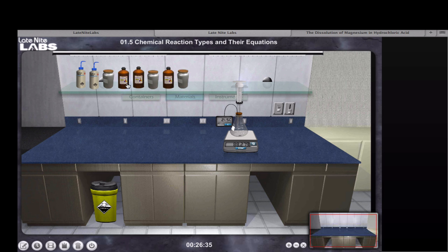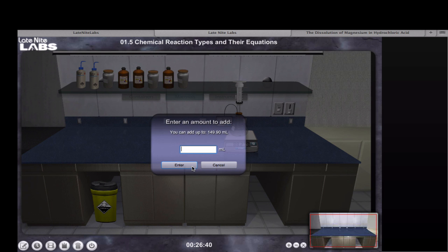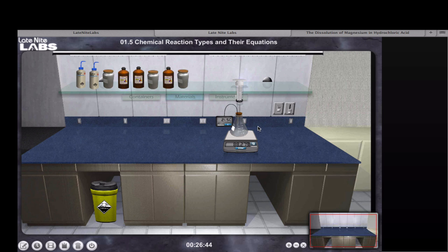Finally, to get the reaction started, I need to add 6 molar hydrochloric acid. I'm going to add about 10 milliliters of that to the flask, and then we'll zoom in and watch what's happening.